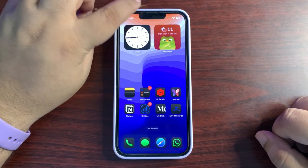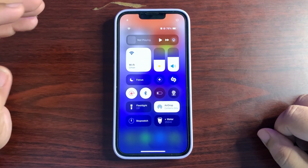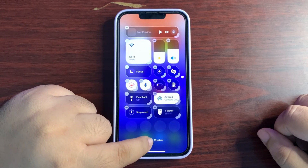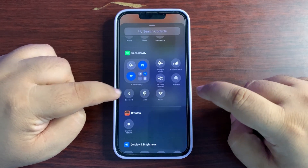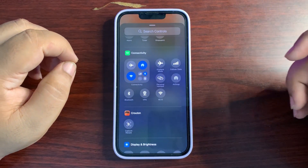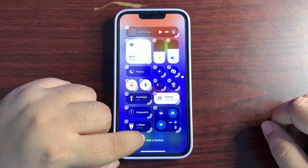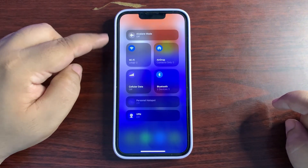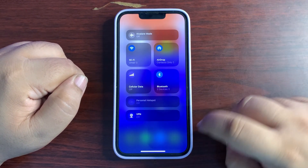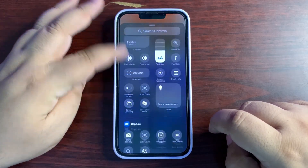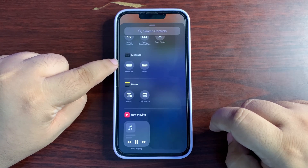Let's start with the Control Center changes. There are a lot of new changes as different new connectivity toggles are available. When you go to 'Add a Control' under Connectivity, there are new toggles for Wi-Fi, VPN, AirDrop, and Satellite — so you don't have to rely on the grouped toggle anymore. You can also use them individually.